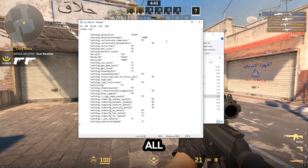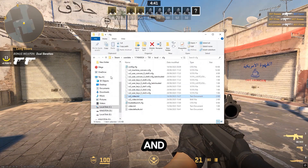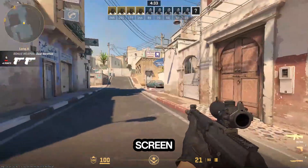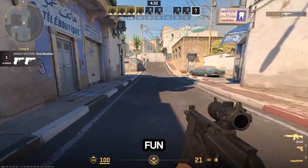Once you've done that, all you have to do is click the X button and click on save. Happy fixing full screen and have fun.